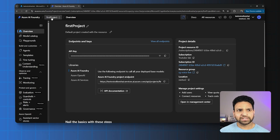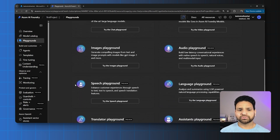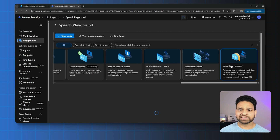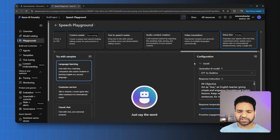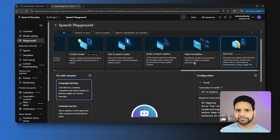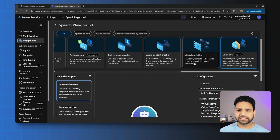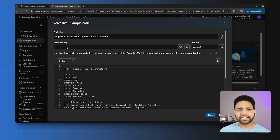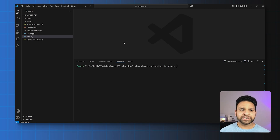The deployment is complete. Let's go to the resource and click on the Azure AI Foundry portal. I'm now in the Azure AI Foundry portal and the first project is the one we just created. We need to go to Playgrounds and then the Speech Playground. At the far end you have Voice Live. Let's click on 'View Code' and get the endpoint and resource key — this single endpoint and key is all you need.